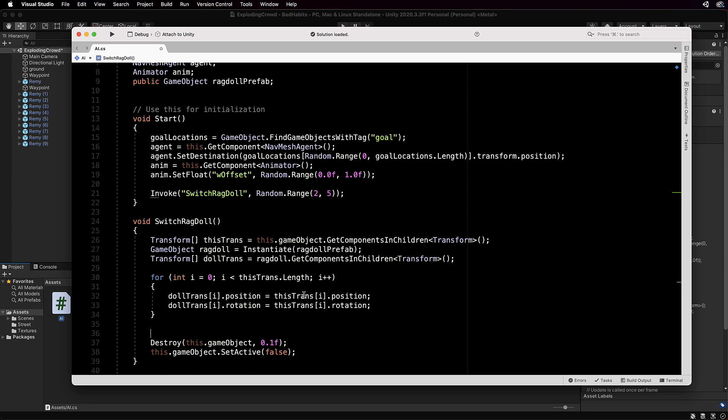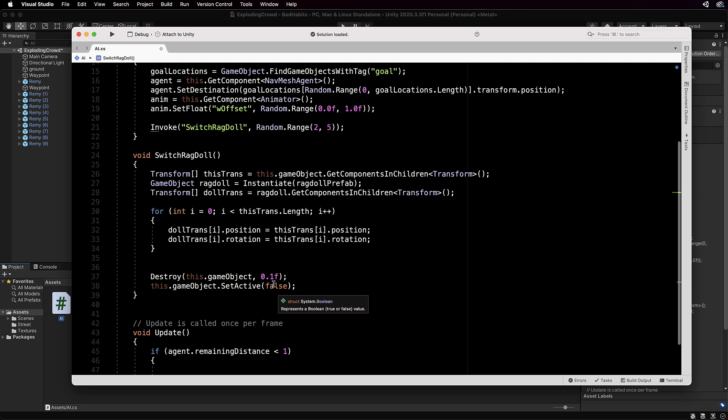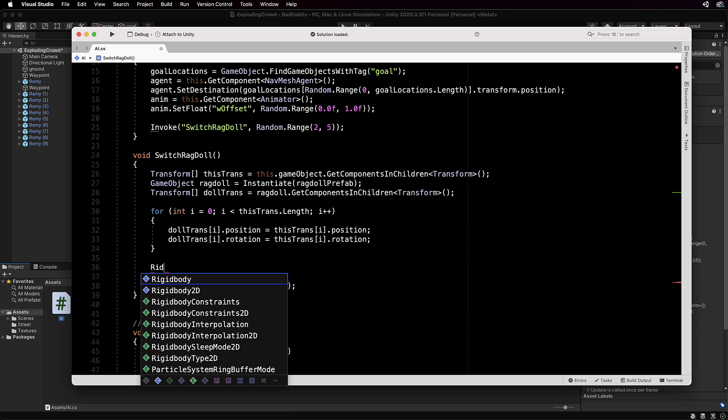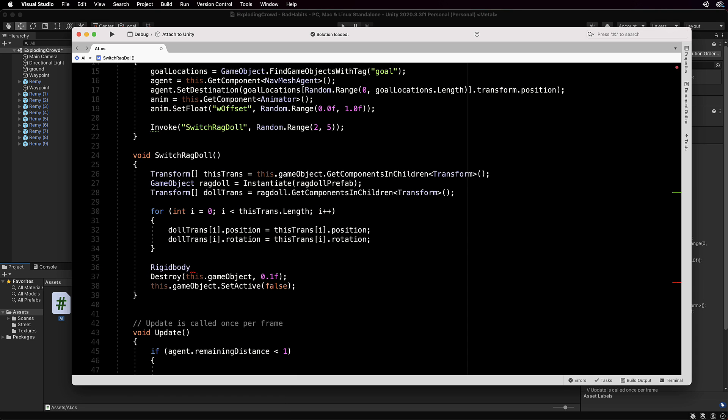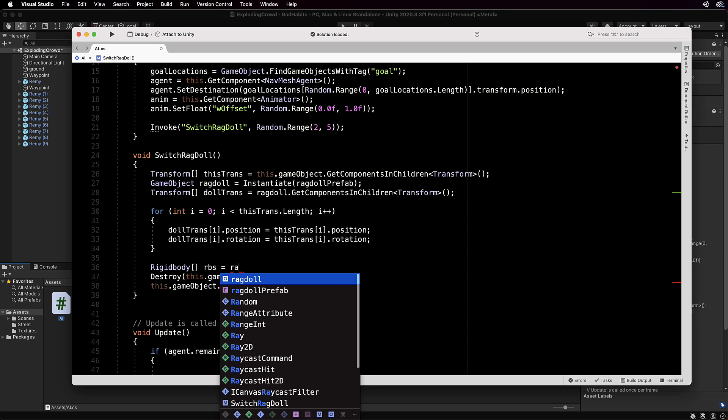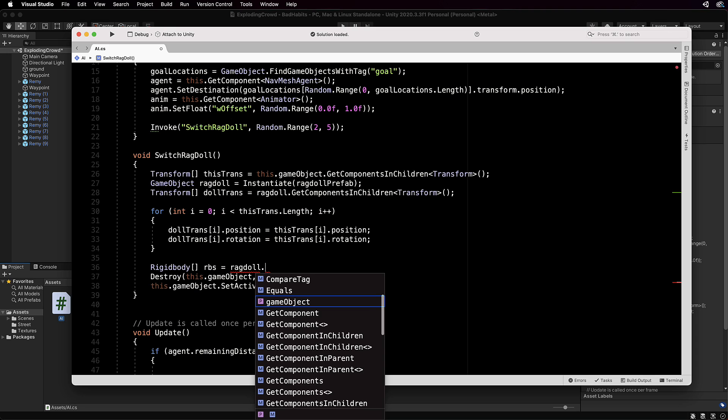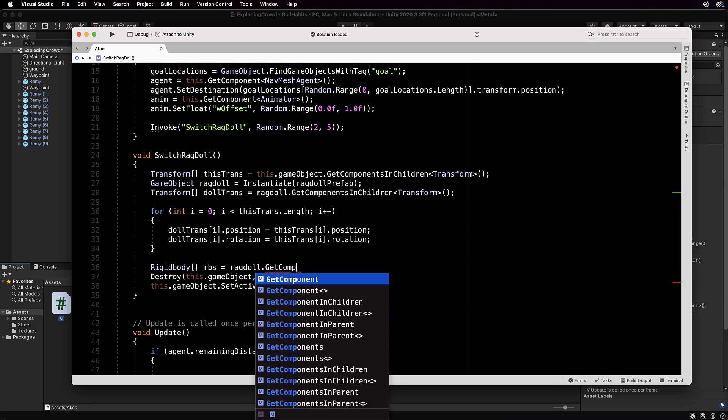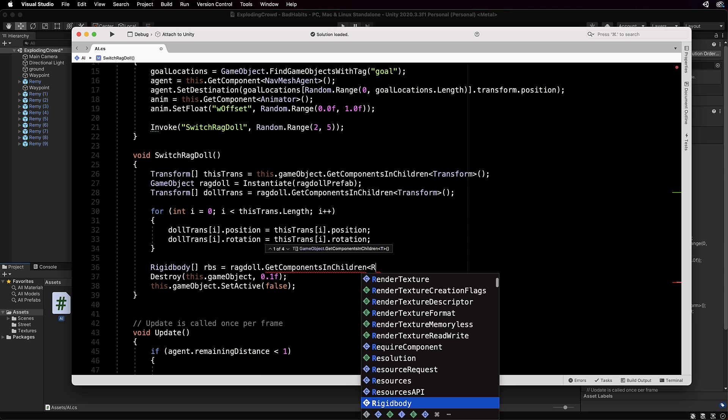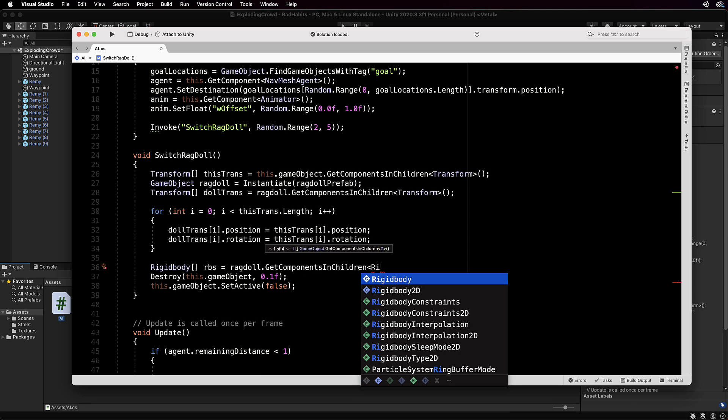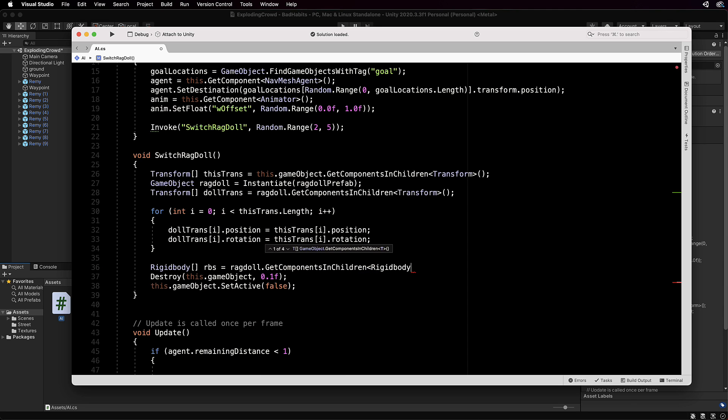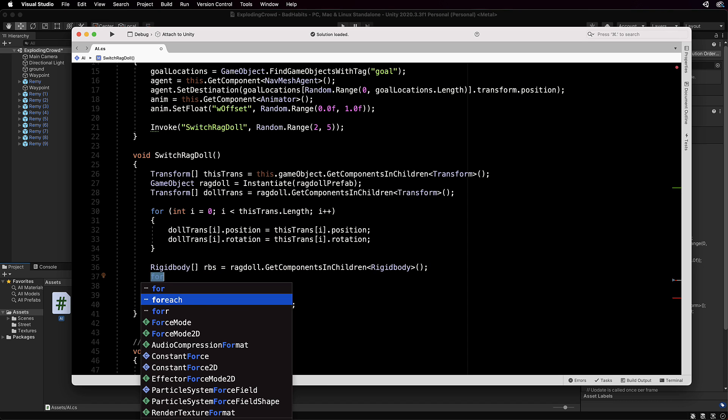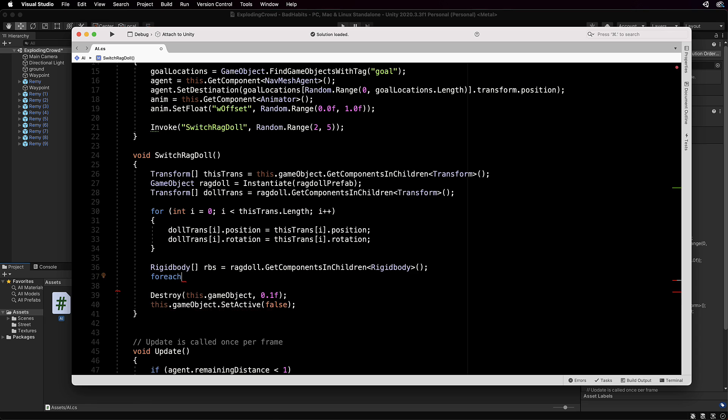And at the same time that we actually are setting up our ragdoll with the same transformations, we can add a little bit of physics to them as well, besides the physics that the ragdoll has with gravity. So let's grab all of the rigid bodies that are on the ragdoll, so we'll just go RigidBody[] rbs equals the ragdoll.GetComponentsInChildren and we're going to get the rigid bodies, so RigidBody like that.